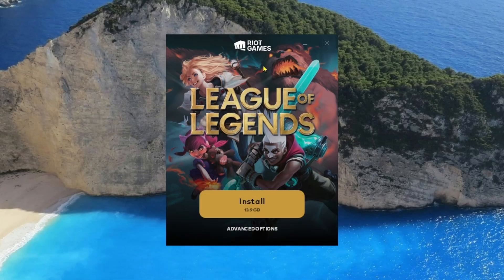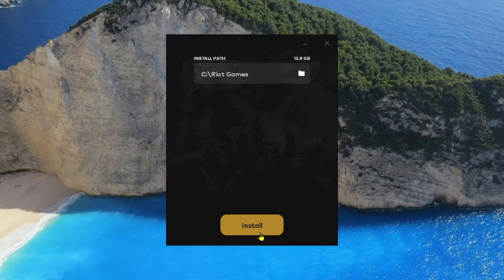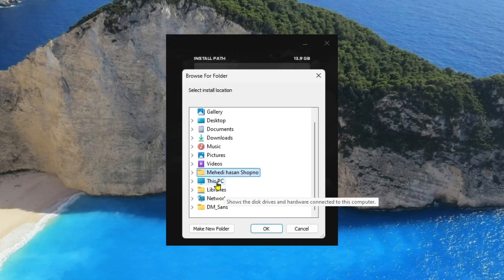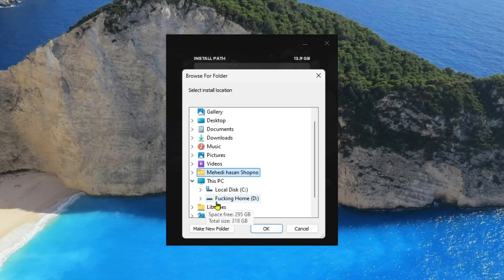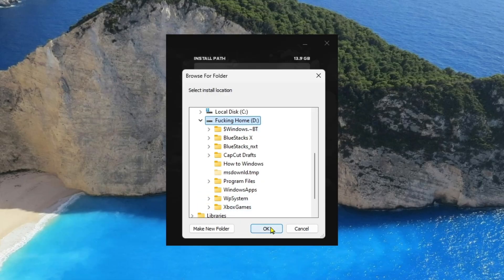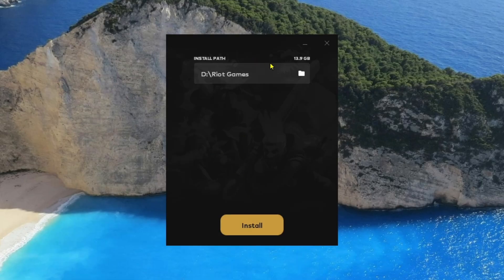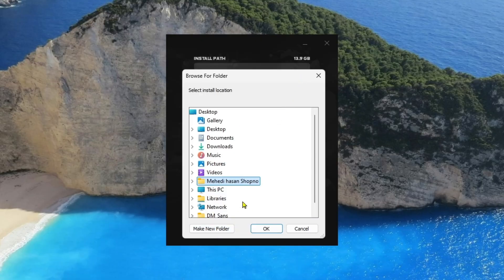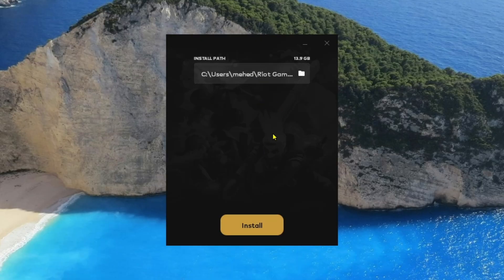As you can see, there is 'Riot Games League of Legends Install — 3.9 GB,' and there is another button called 'Advanced Options.' If you click on Advanced Options, you can simply change the install path. I'm going to change my install path to another drive — you can choose wherever you want to install the game.